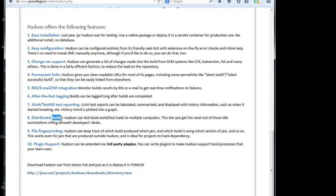And distributed builds are there, file fingerprinting and plugin support. So we have different plugins are there, where it can be done. For example, we have Maven release for that, we have a separate plugin for that and can be done for that. So this is the basic understanding of Hudson.